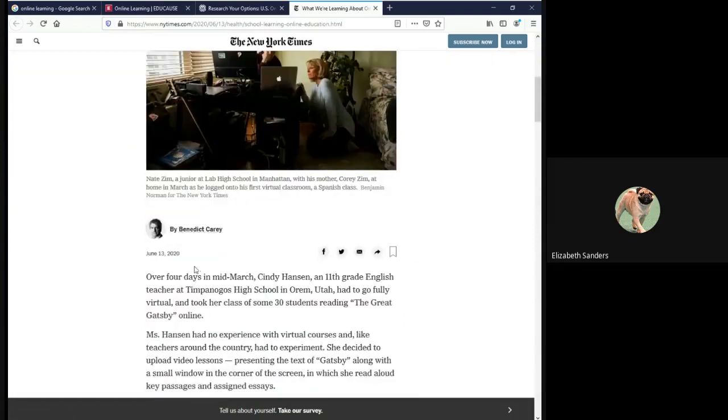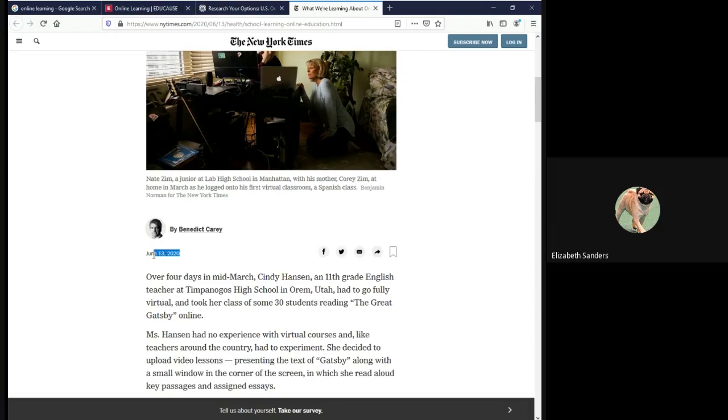The author, Benedict Cary, is given beneath the title, and the publication date, June 13, 2020, is given right beneath the author.